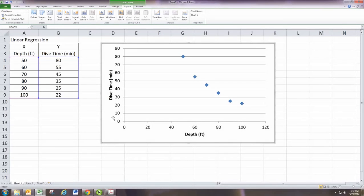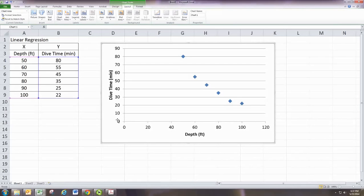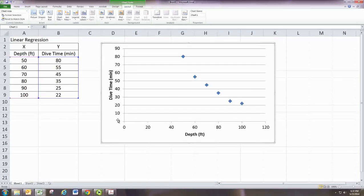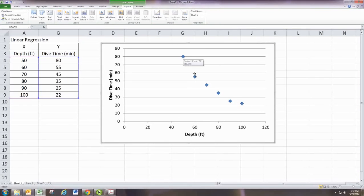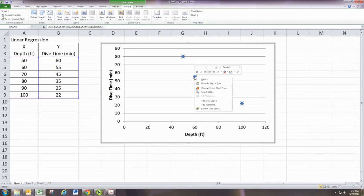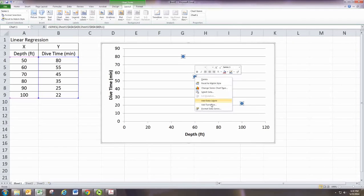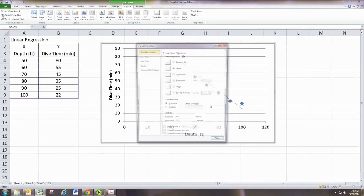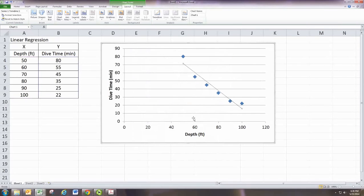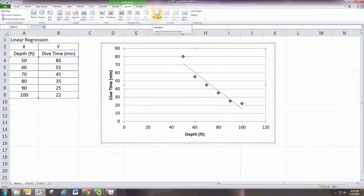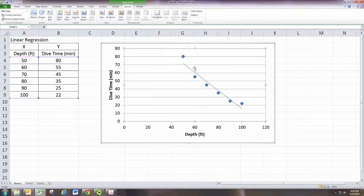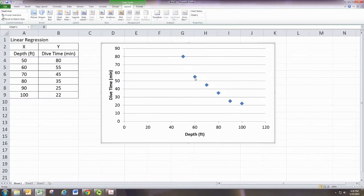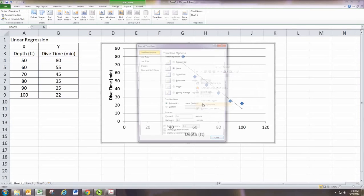And we'd like to be able to then get a regression equation. So to do this, put the mouse cursor over one of the data points and then right-click. And you'll see that all the data points get selected. Then go to add trendline. You can also actually just get to it up here from trendline.